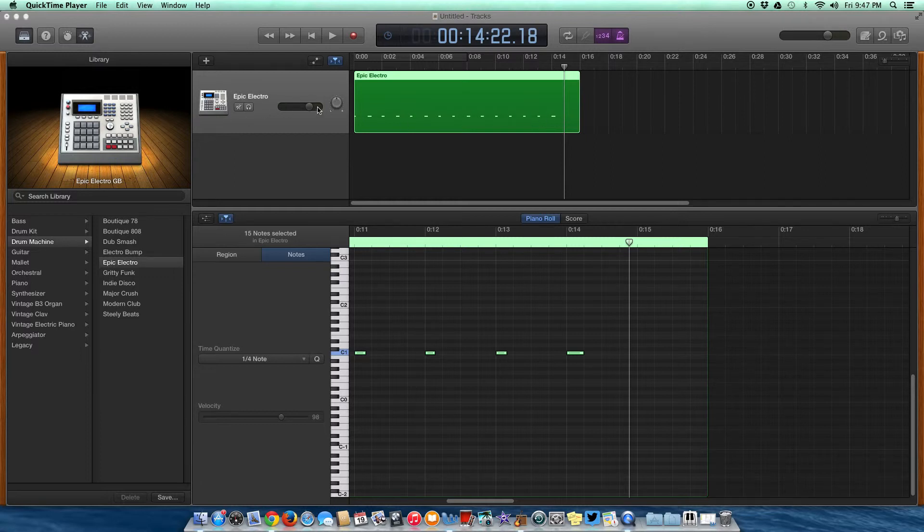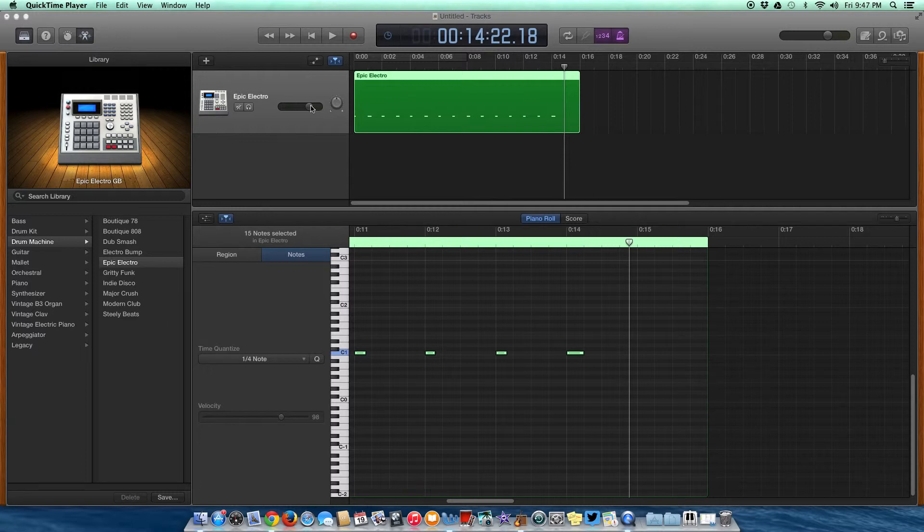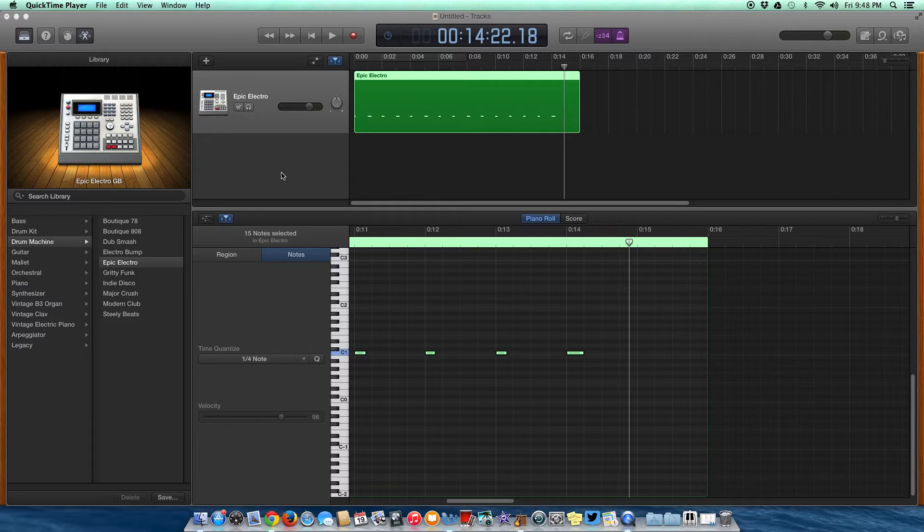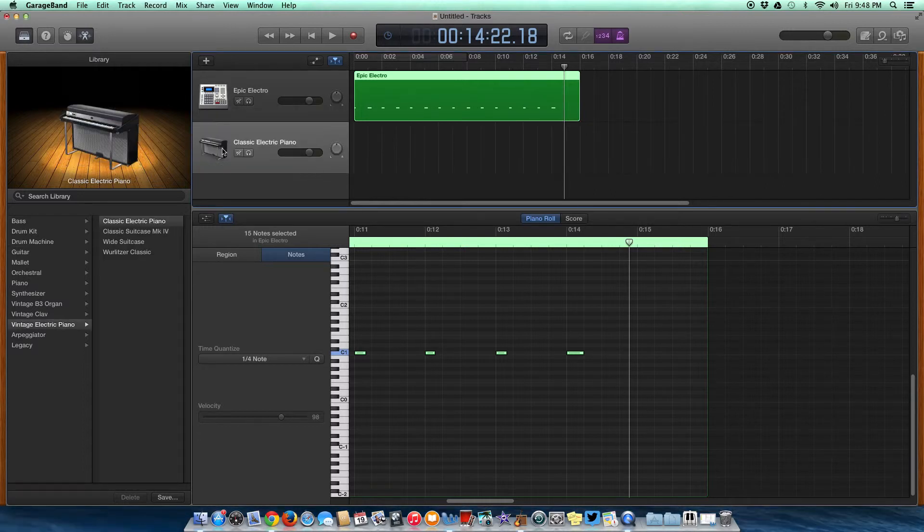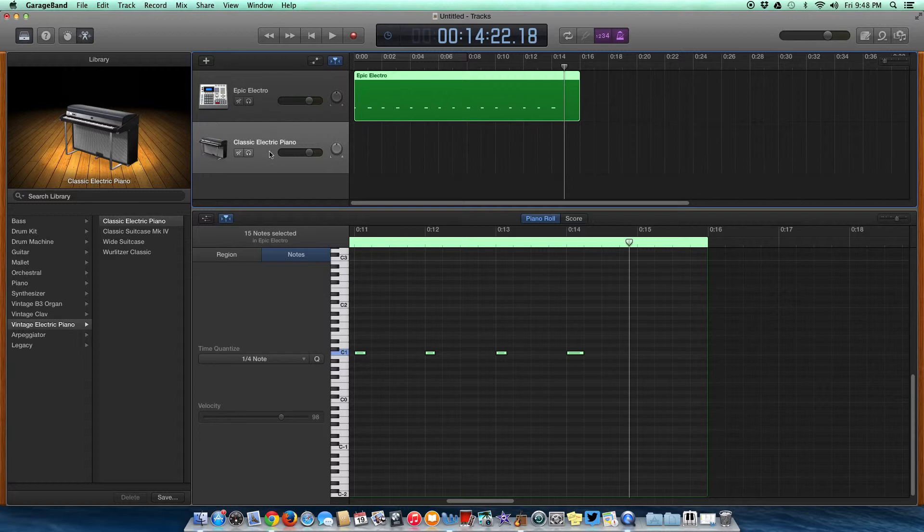To add a second track, we need to go below this first track over here. We're going to double click - one, two. Like magic, our second track appears.